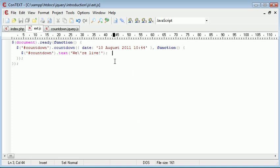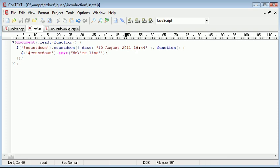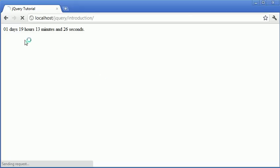In my browser at the moment, I'm going to show you we've got this set to 10th of August 2011 at 10:44. Inside my browser you can see we've got one day, 19 hours, 13 minutes and 24 seconds, and you can see this value is decrementing by one every second.